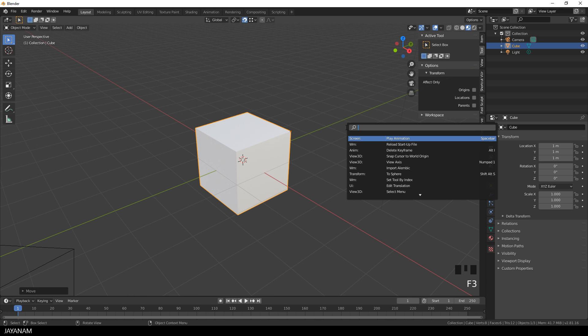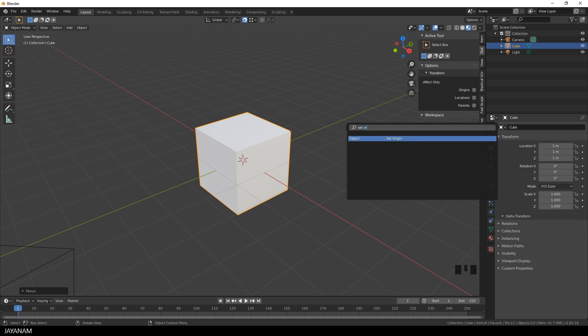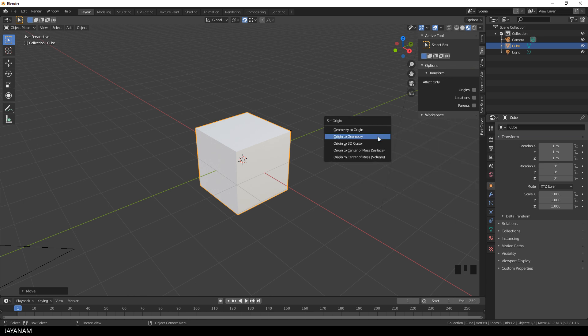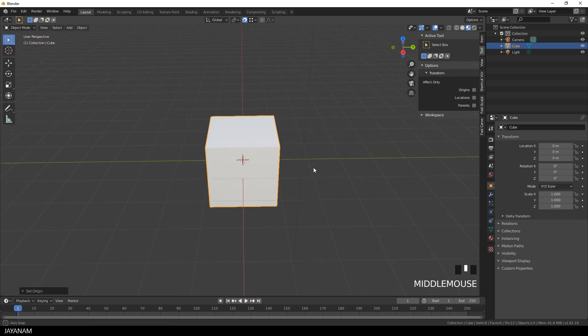To reset the origin you can for example press the F3 key, search for set origin and select origin to geometry.